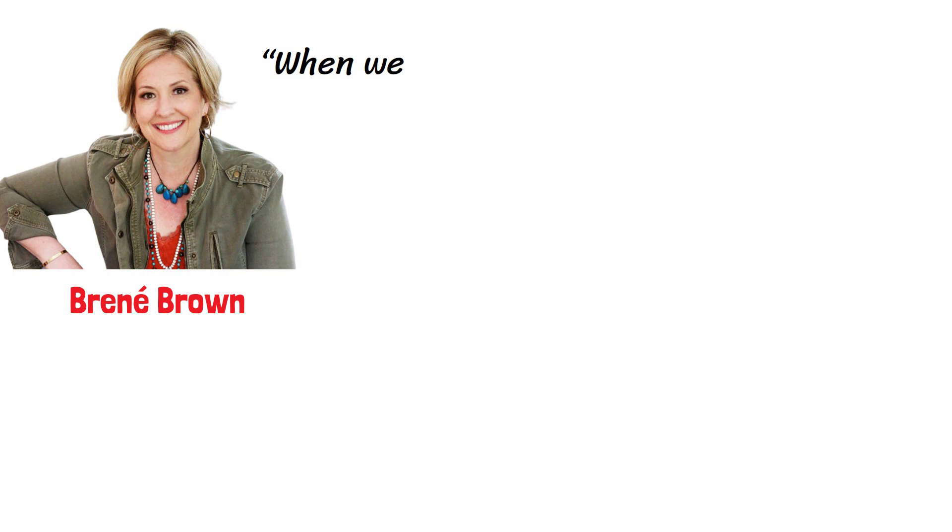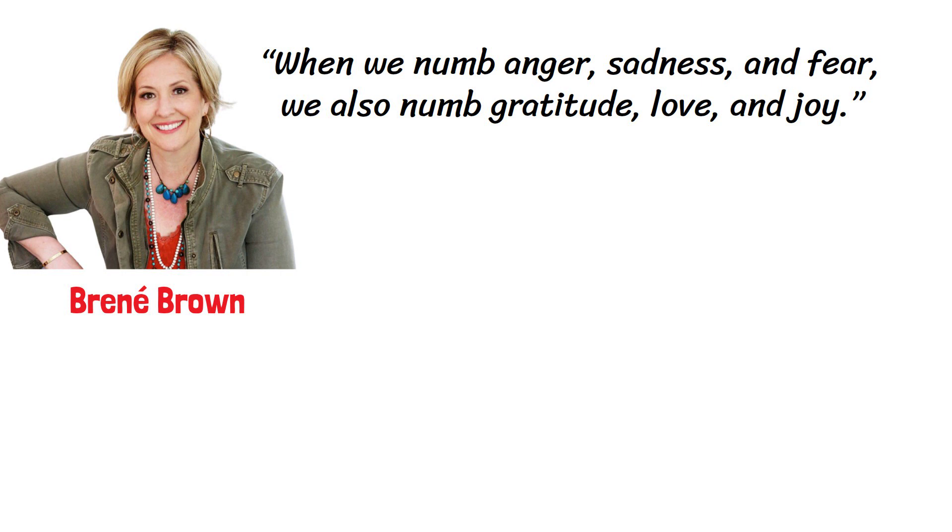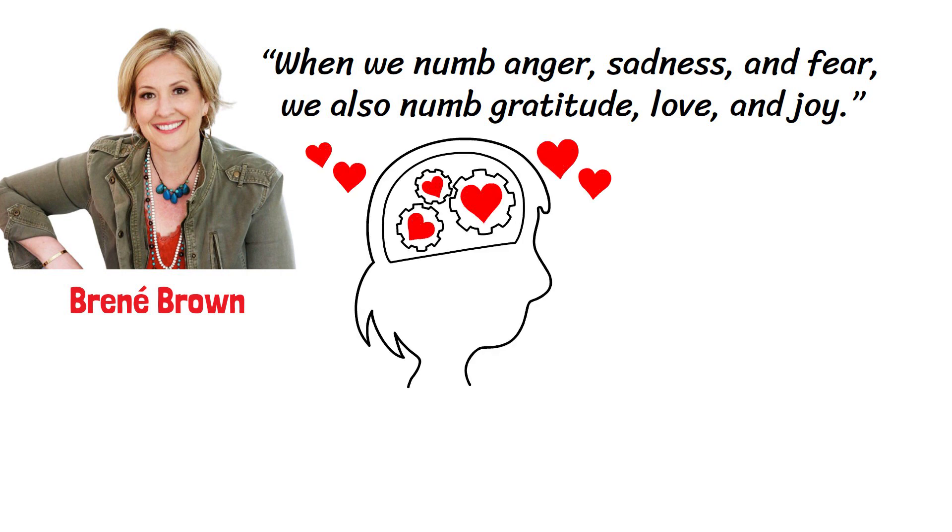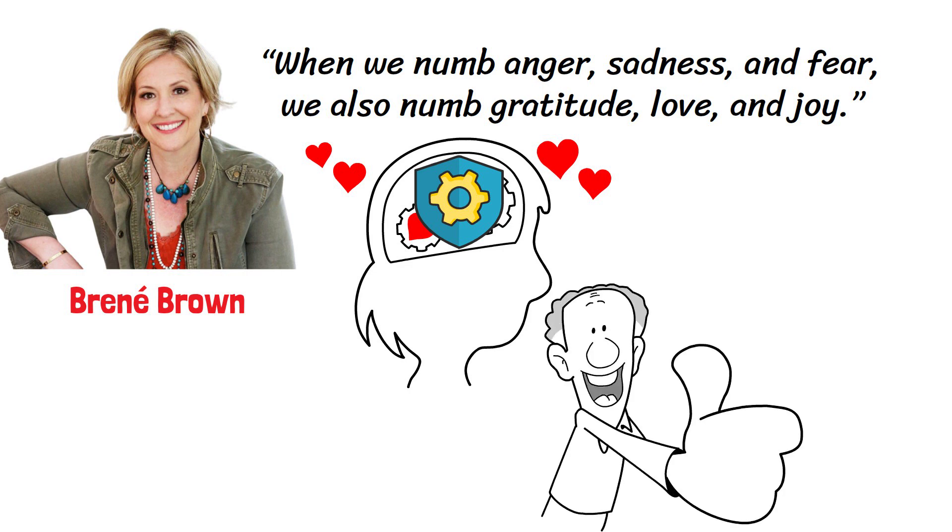As Brené Brown notes, when we numb anger, sadness and fear, we also numb gratitude, love and joy. Ignoring our emotions isn't healthy, and when we try to mask our feelings, we tend to leak them anyway. Our tone might become sharp, or we'll unconsciously utter an expression of contempt, which will probably increase dysfunction in a relationship. Also, not dealing with grievances can lead to escalation.